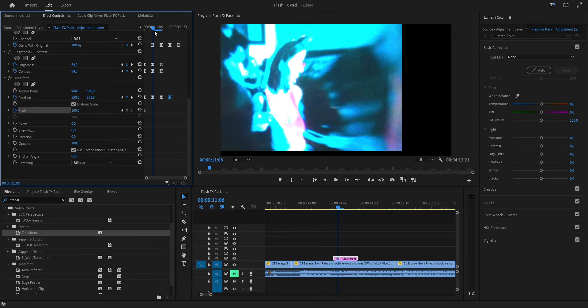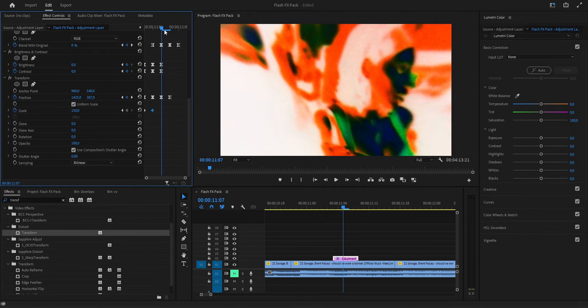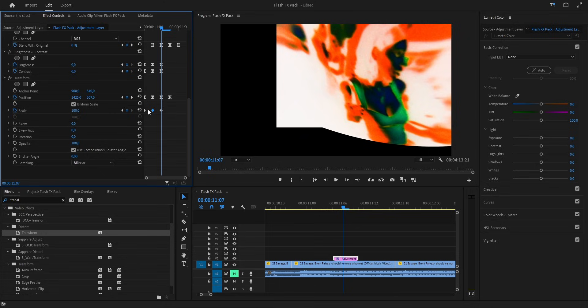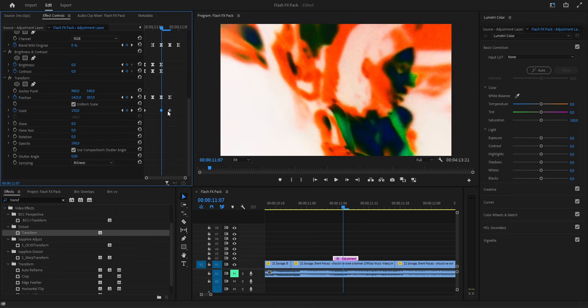After the position, we go down to the scale. On the first frame, we leave it at 100 and drop a keyframe. Then a little further in, we push it up to around 150 so it pops out strong. After that, towards the end, we bring it back down to 100 again, closing all the gaps so it lands clean. And as always, we smooth it out.